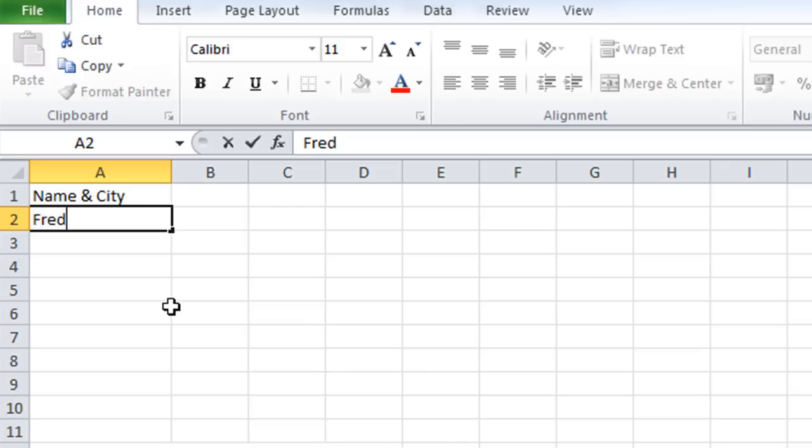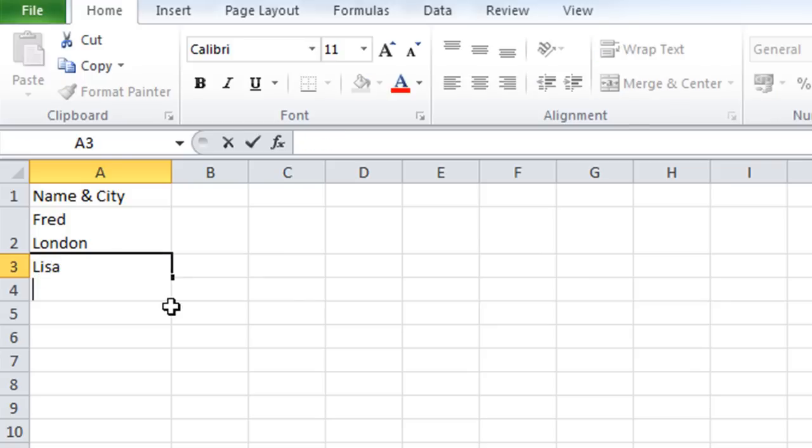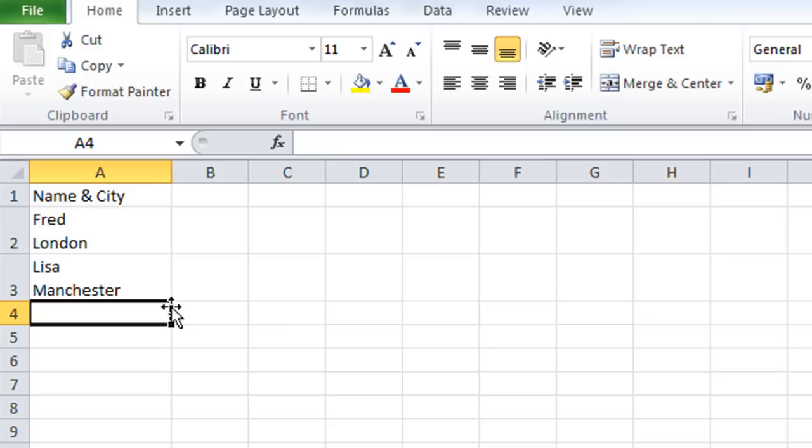So one more time then. So there's my name, Alt and Enter. And there's my city. Enter. We go to new line. Do the same thing here. And so on.